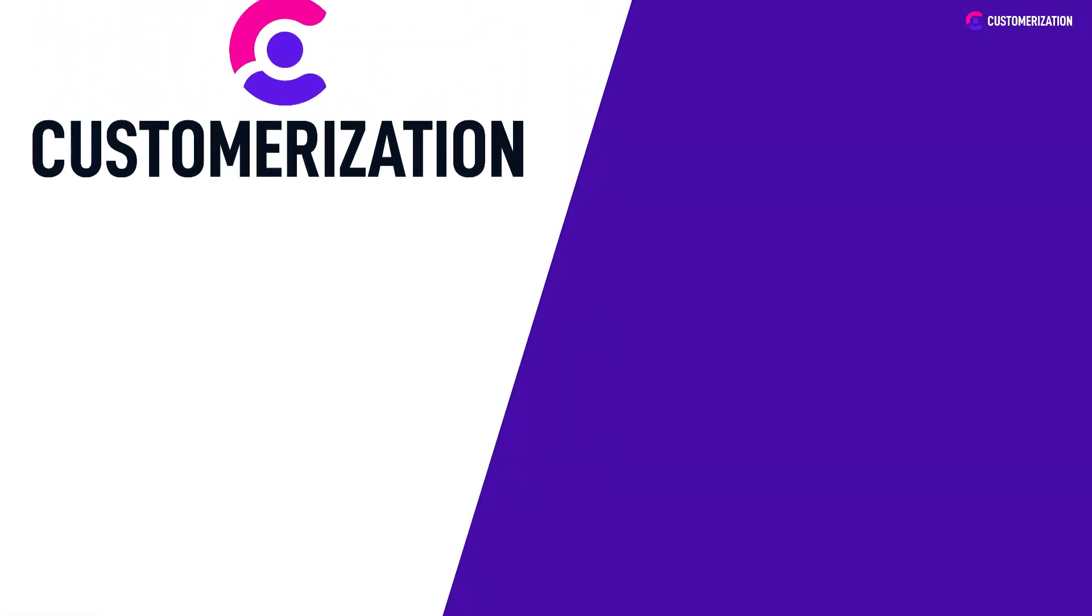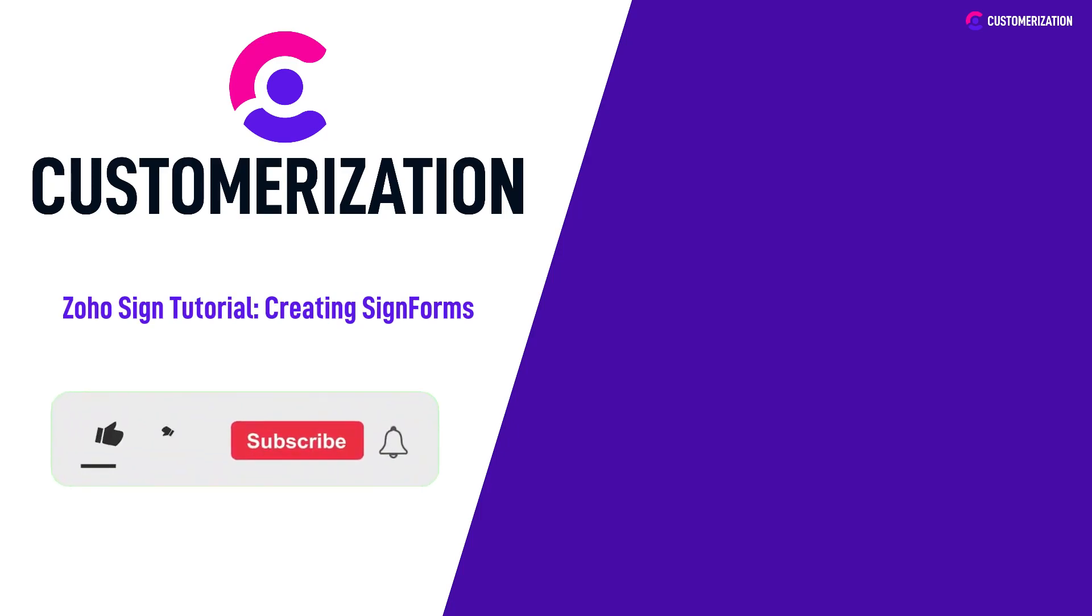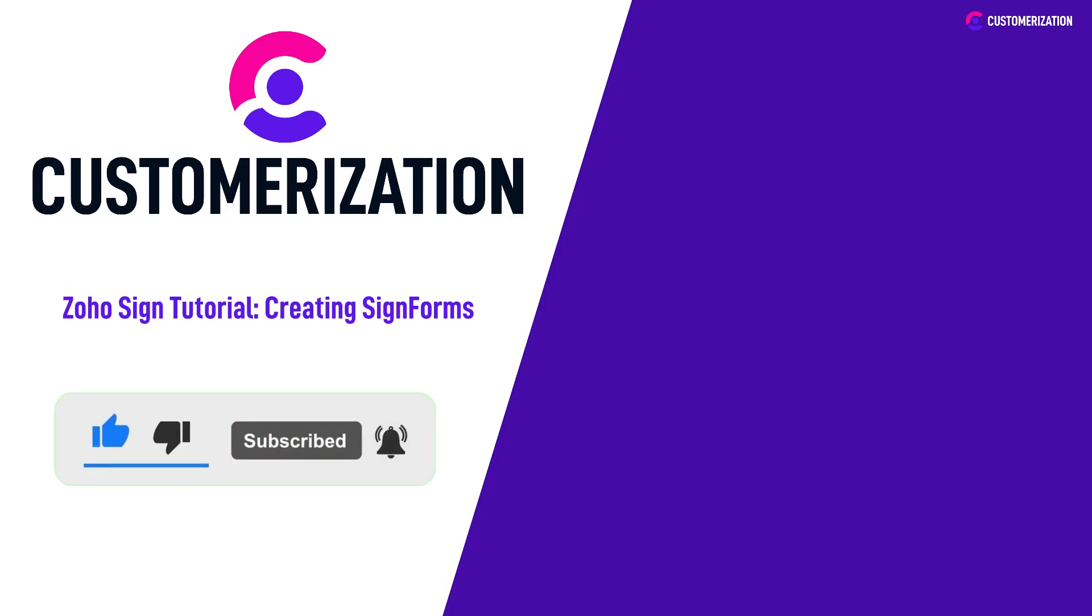Thanks for joining us on this Zoho Sign tutorial for creating sign forms. If you found this video helpful and want to unlock more sign forming magic, don't forget to give us a thumbs up and subscribe to our channel for future tutorials. For any questions or further assistance, reach out to us at knowhowatcustomerization.ca. Stay tuned for more incredible content coming your way.